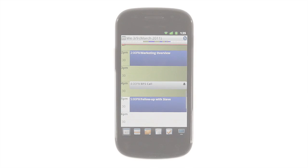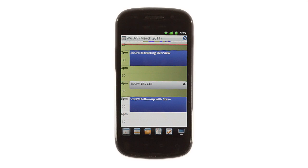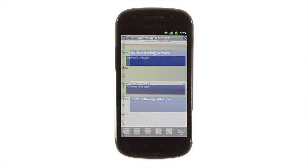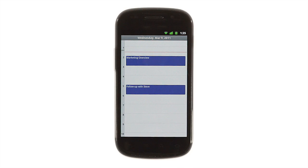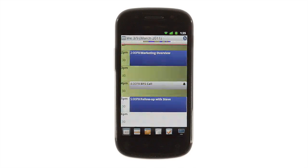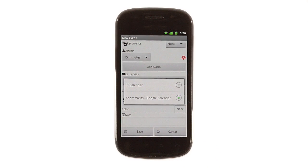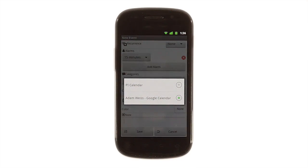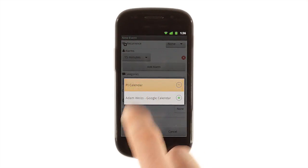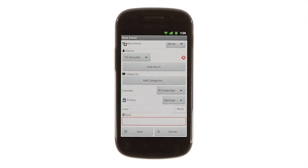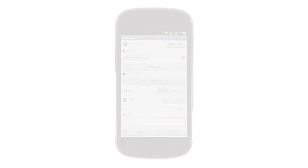Getting started is easy. Pocket Informant pulls your appointments and calendar entries right from your Android device's built-in calendar, so you're on your way to better organization just by installing the app. Of course, you can manually enter calendar items and even keep separate calendars in Pocket Informant if you'd like. It's as easy as simply creating them.